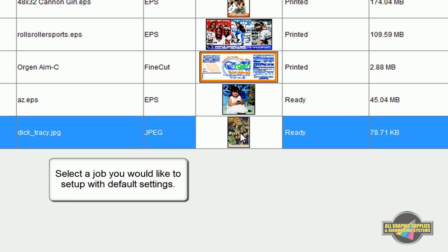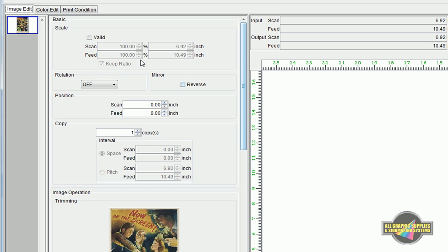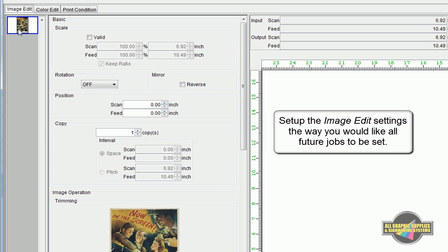Start by selecting a job that you would like to set up with your default settings. Under Image Edit, adjust any settings that you would like to have applied to all future jobs using this condition.